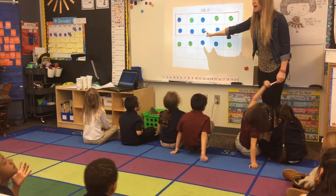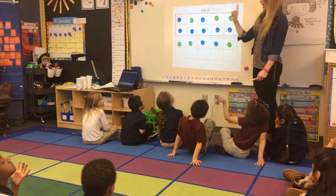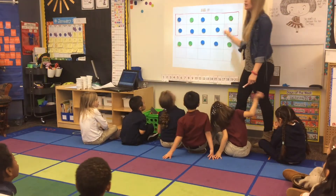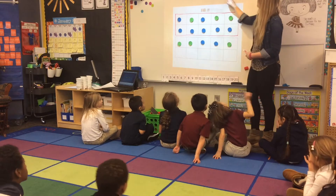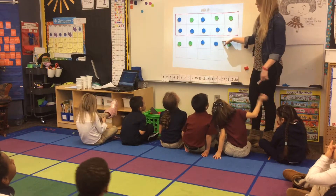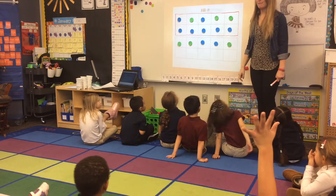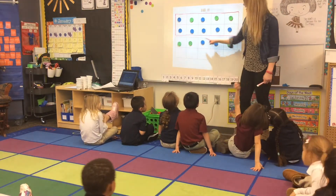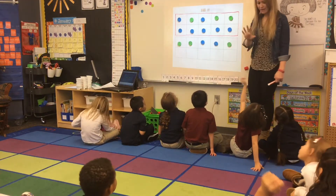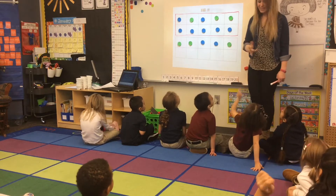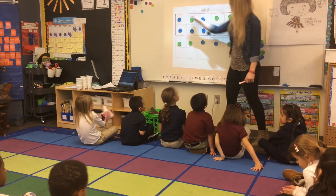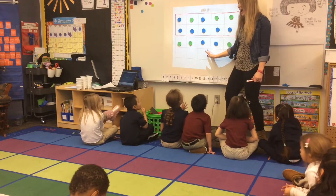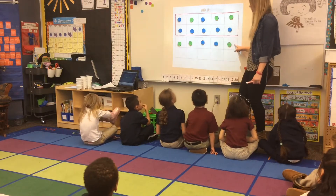How many groups of tens do I have? One — one full tens frame, one group of tens. But how many extra do I have? 5. I'll count them: 1, 2, 3, 4, 5. 15 is a group of tens and 5 extra ones.